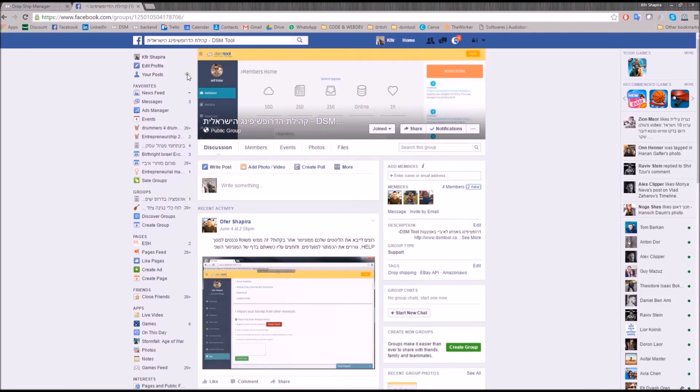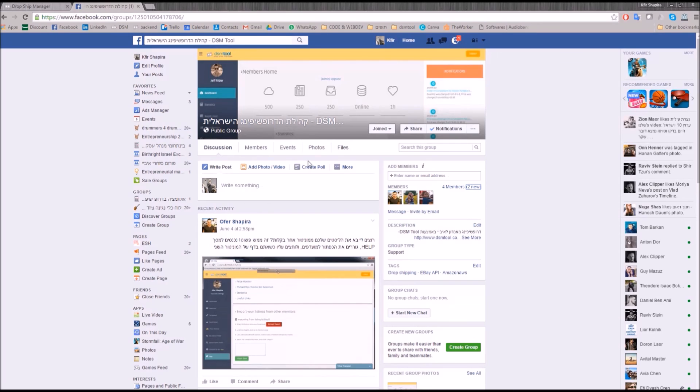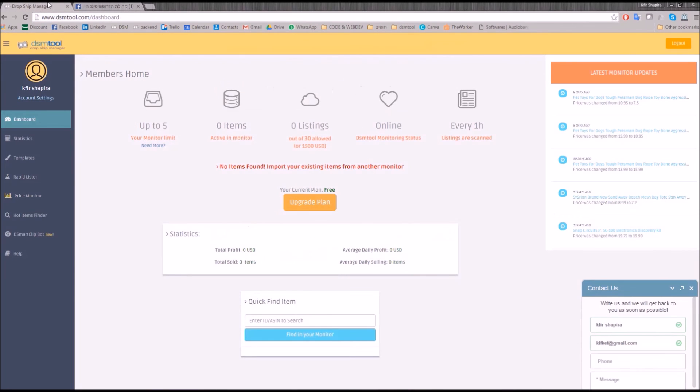No worries, it's in English. Welcome to DSM Tool. Dropshipping made easy.